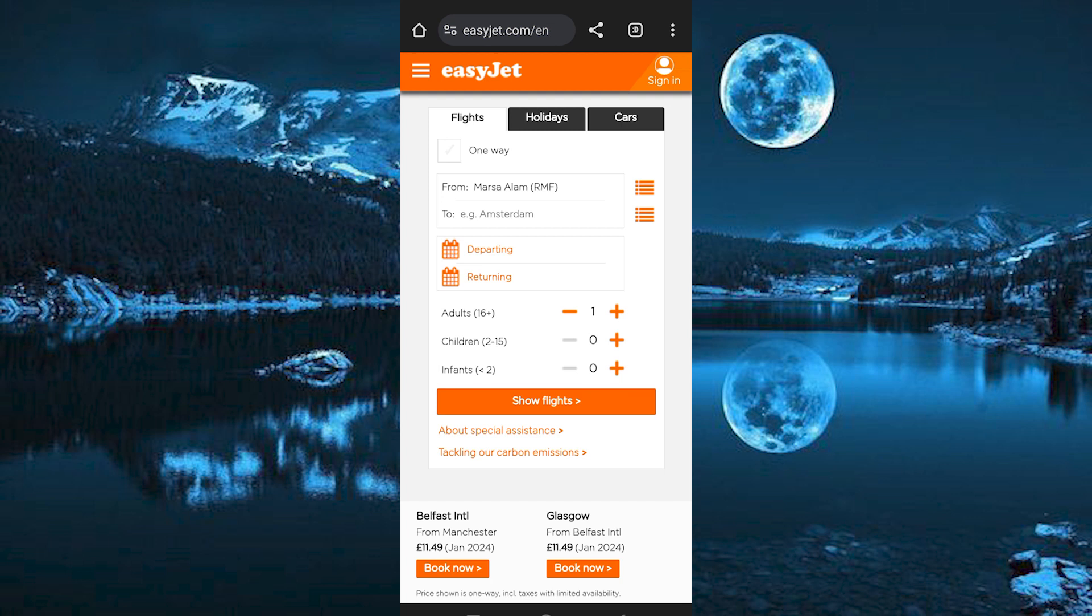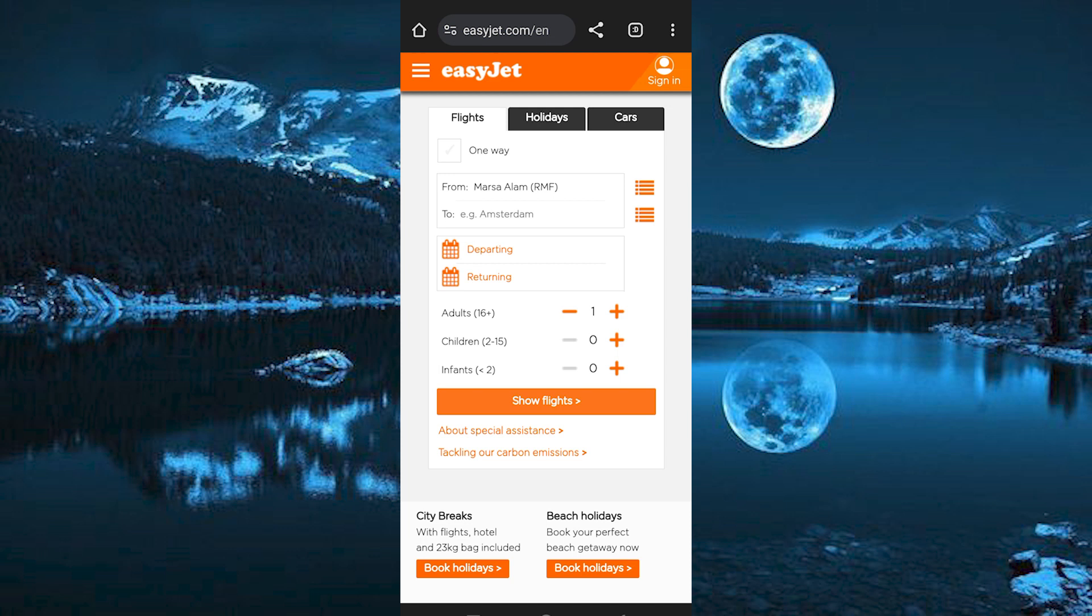This is the place where you will see all your flights and you can also search for any flights available in your country. Just make sure that you log in to your account.